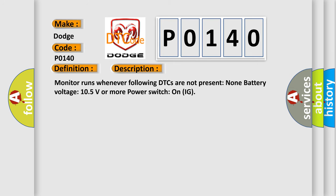Monitor runs whenever following DTCs are not present: None. Battery voltage 10.5 volts or more, power switch on IG.